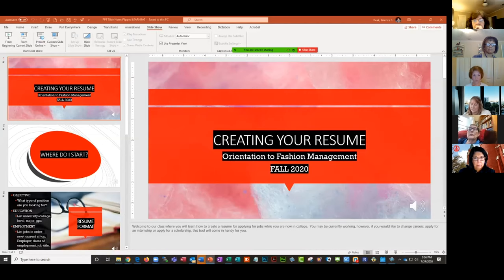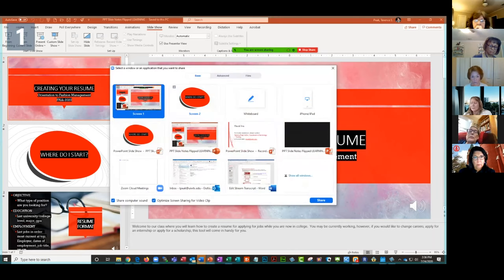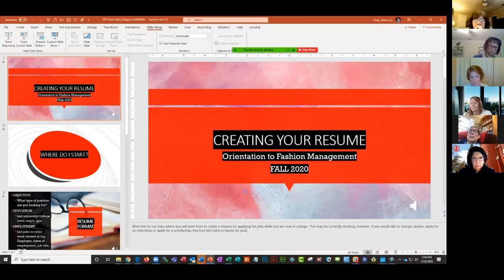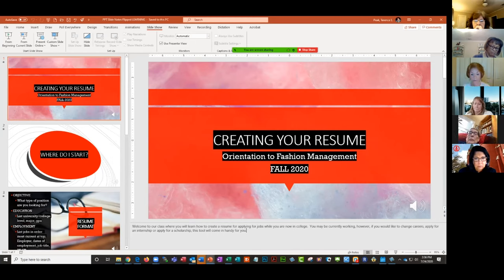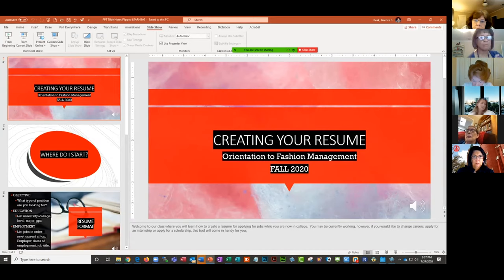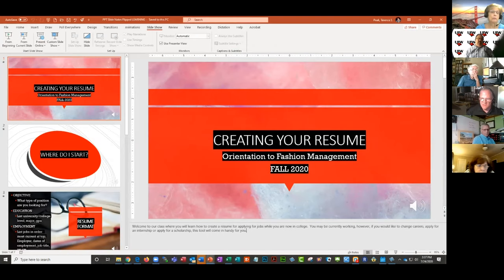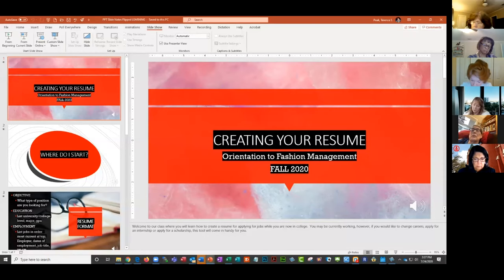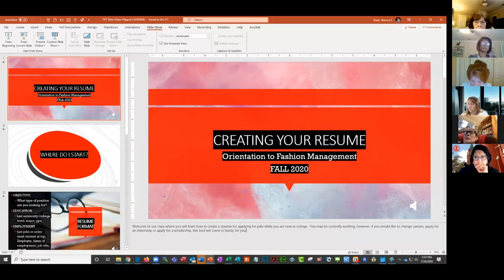A couple of things I think are really nice about this presentation: she has scripted all her notes at the bottom in the Notes area of PowerPoint. Her speaking was very measured and thoughtful — she took her time to record each slide. That really helps with the engagement factor.